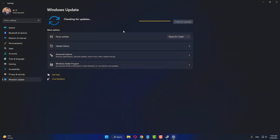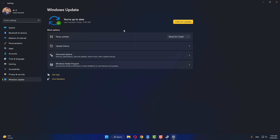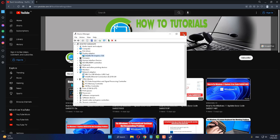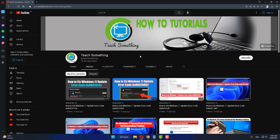Click Check for updates. In my case it is already up to date. If any updates are available, download and install them. I hope your problem is fixed, but if it persists you can try the next method.